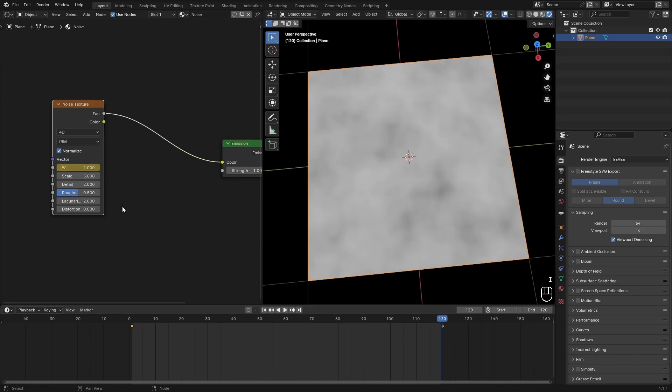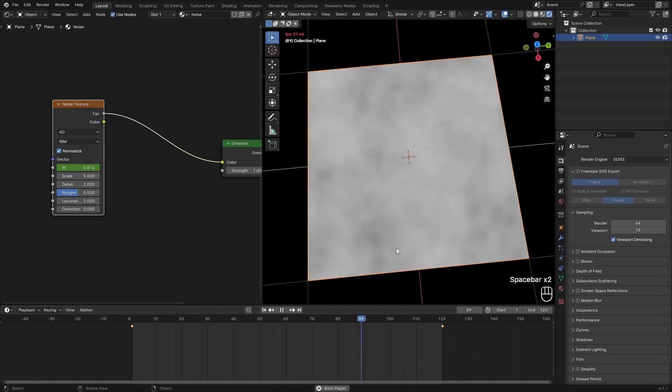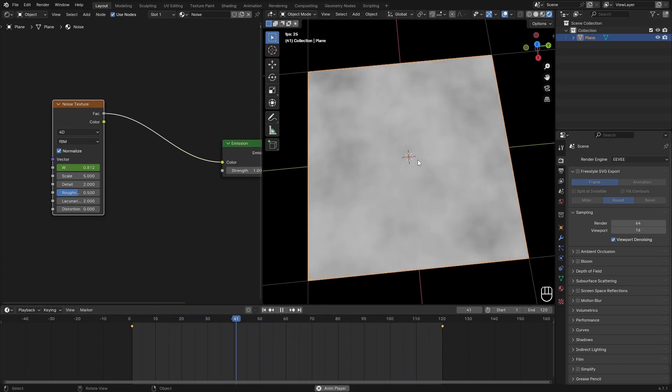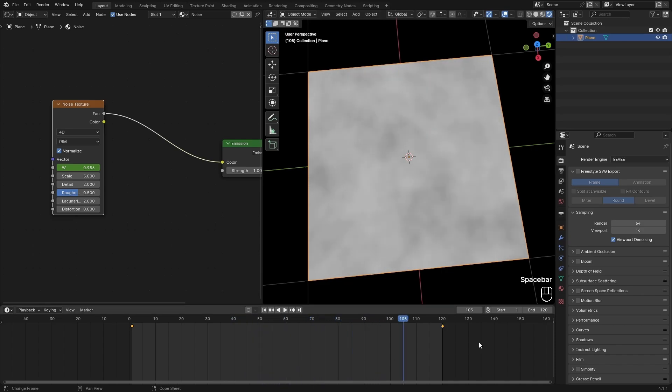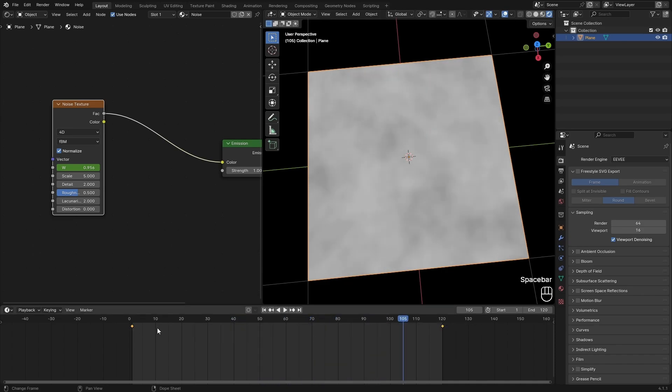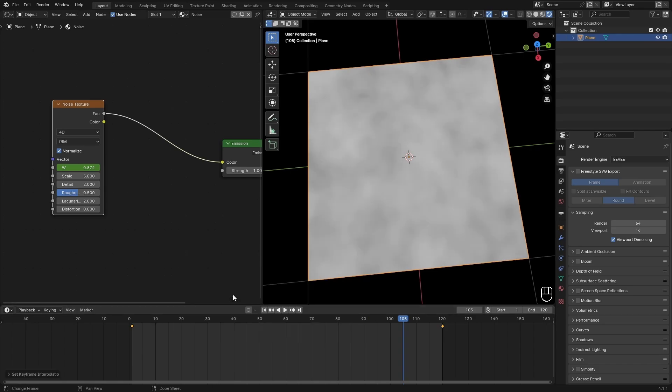At frame 120 I will set this to something like 1 and hit I. If we play this you will see that it's animated. It's also easing in and out—you can see it's slowing down, speeding up, and slowing down back again. So to fix that we need to select everything and then hit right mouse button, interpolation mode, and linear.